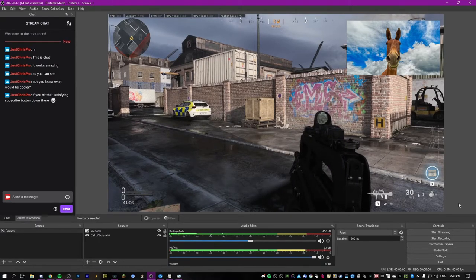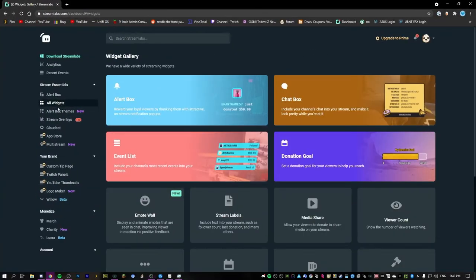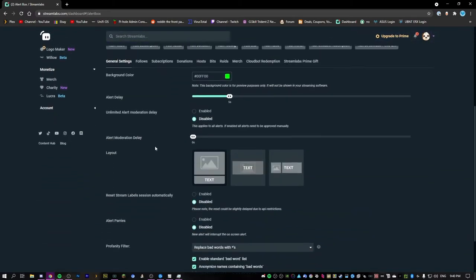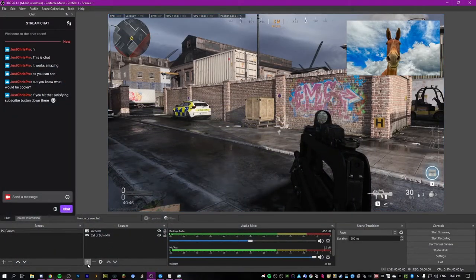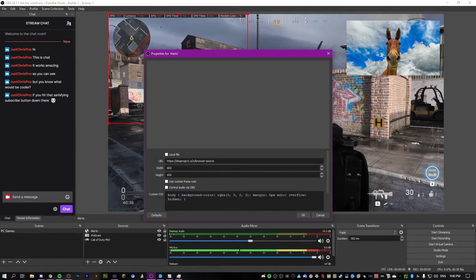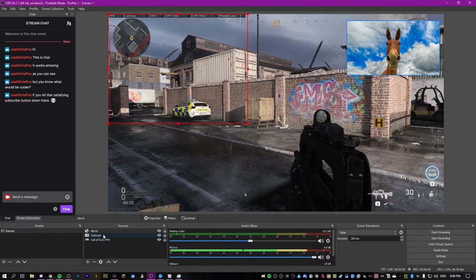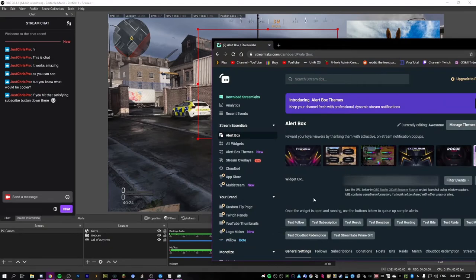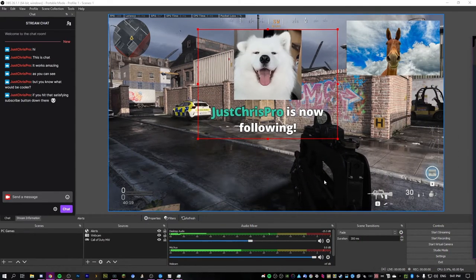To set up alerts and chat on screen, use a service like Streamlabs. Sign up and go to your widget section — you can add an alert box or chat box. Click on the alert box, set it up how you want, and copy the widget URL. Go back into OBS, add a browser source, call it alerts, and paste in the URL. Make sure it's on top of everything in the source order. You can test it using the test button — if we do test follow, you can see how it will look on stream.